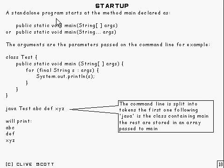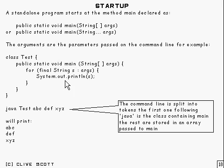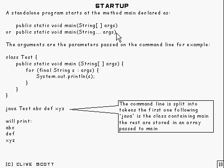Any sort of standalone program starts at the method main, and it's method main declared like that. Or like that. Both are the same of course.